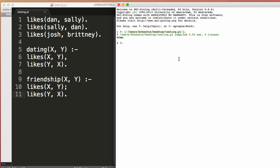There are no compilation errors, which is good. So now we can actually start querying. So to query, we'll say, let's see. Okay, you see that there's a question mark here in the compiler. So it's saying basically ask a question. And my question is, does Dan like Sally?